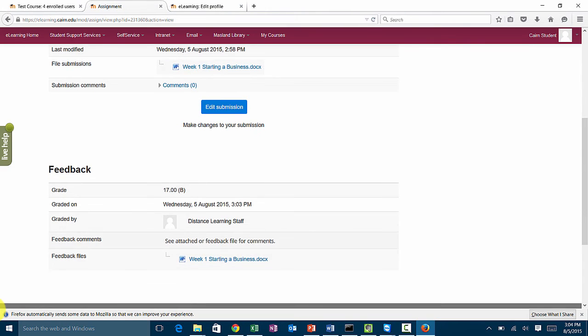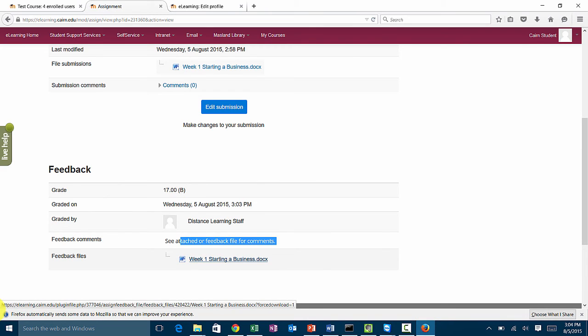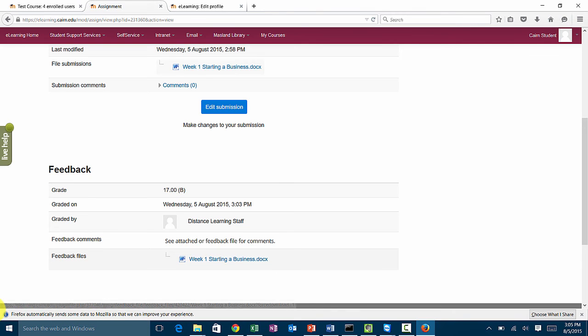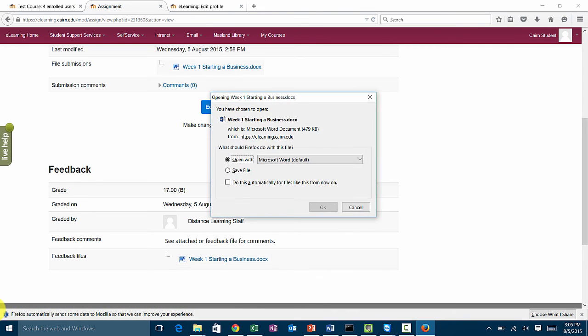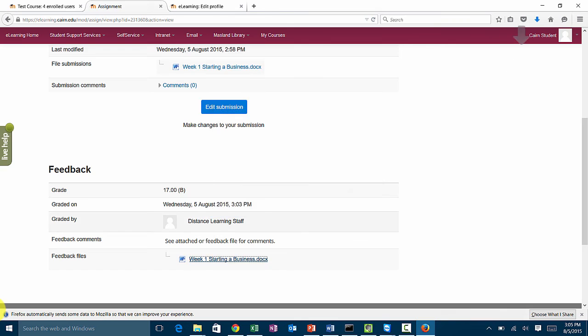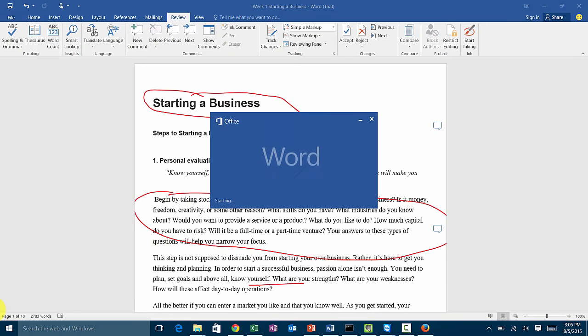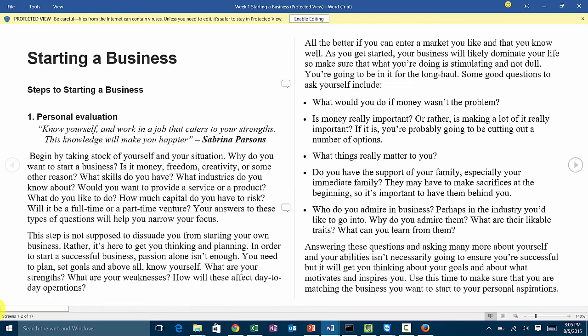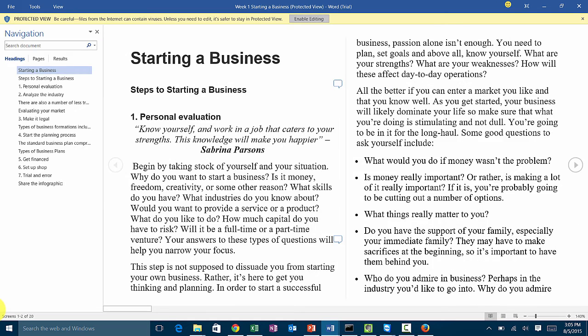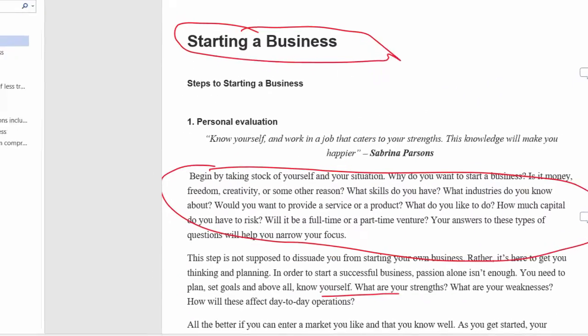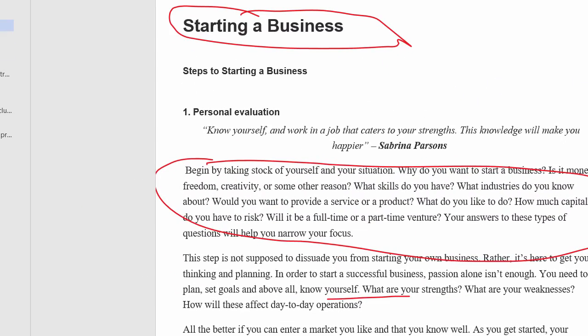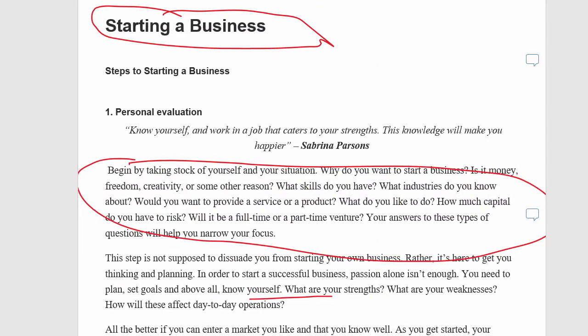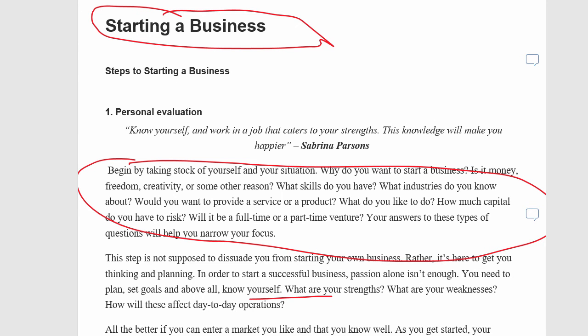It says feedback comments, and if they click on this, they'll see all the comments that you sent to them via that feedback file. Notice it has all the red scribbling and the comments here. That's the proper way of grading the papers.